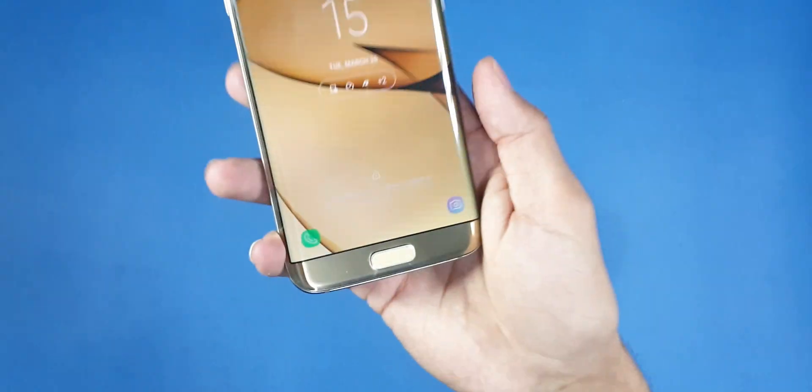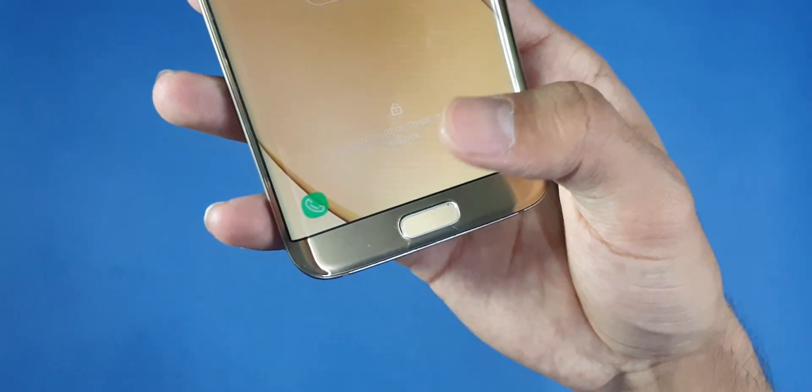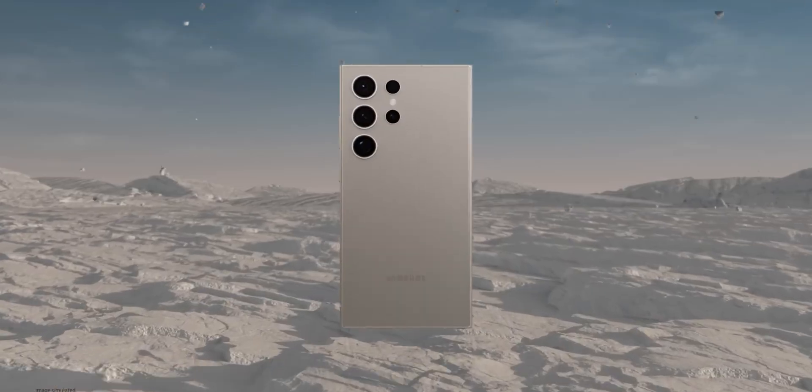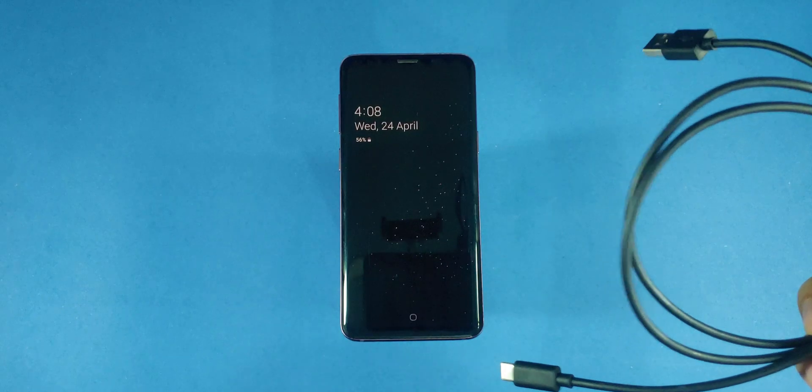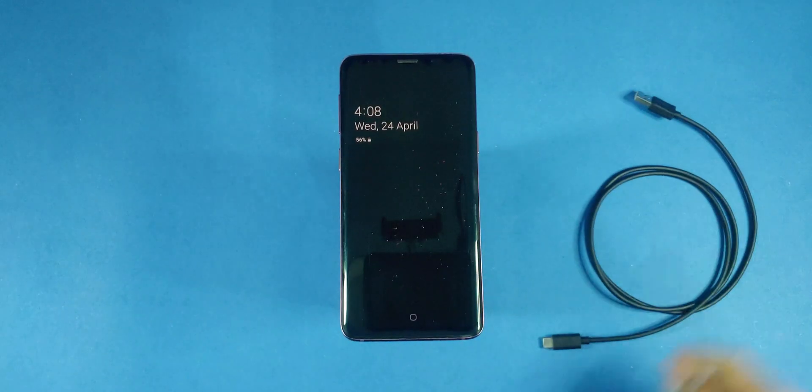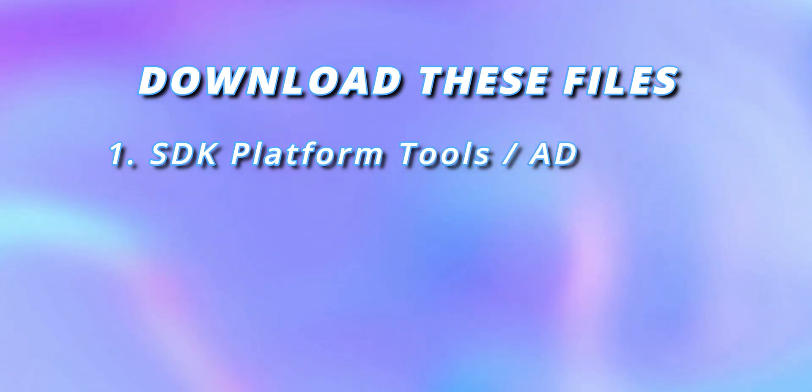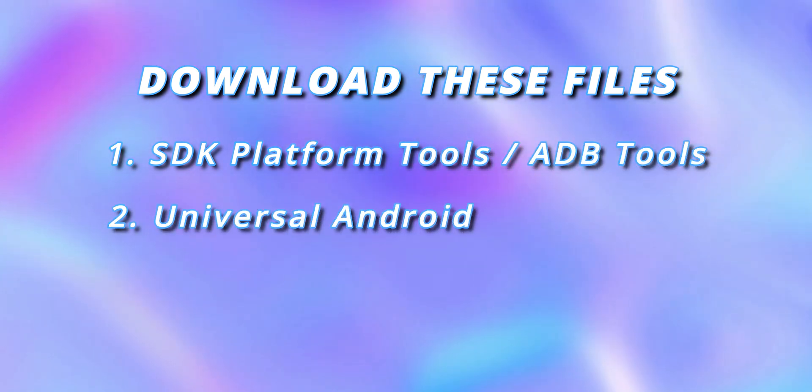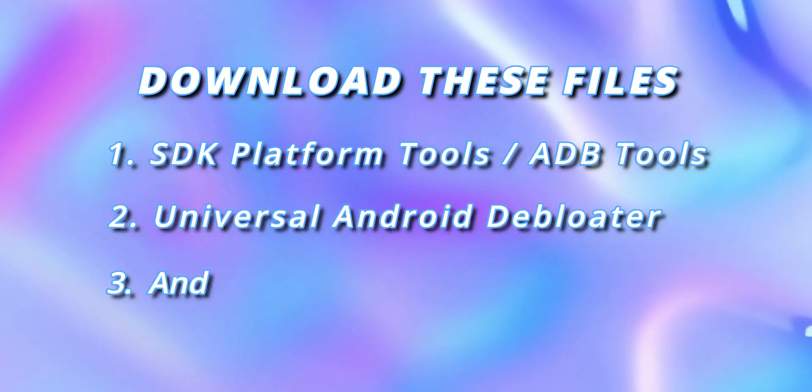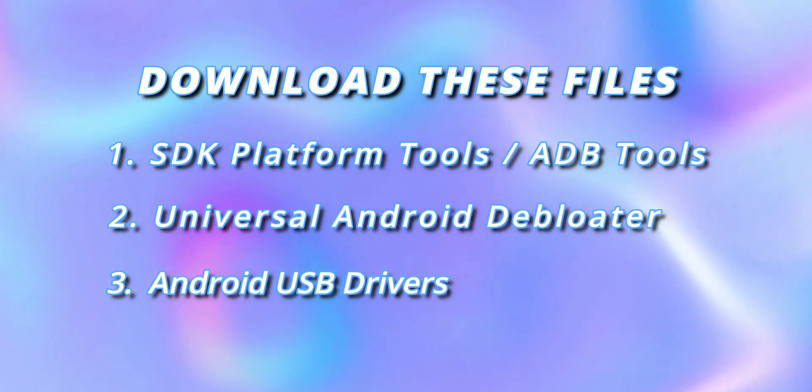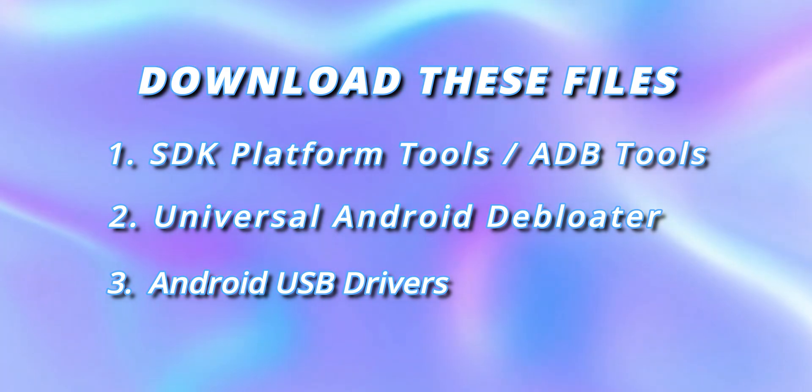Grab any Android phone that's been frustrating you with its laggy performance, whether it's a Xiaomi, Samsung, or LG device. You'll also need a data cable and a laptop. First, visit the links in the description and download these necessary files: ADB tools for your operating system, Universal Android Debloater, and USB drivers.